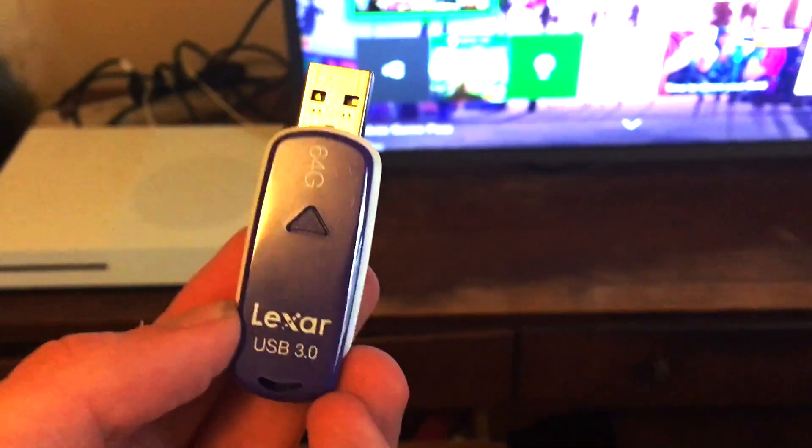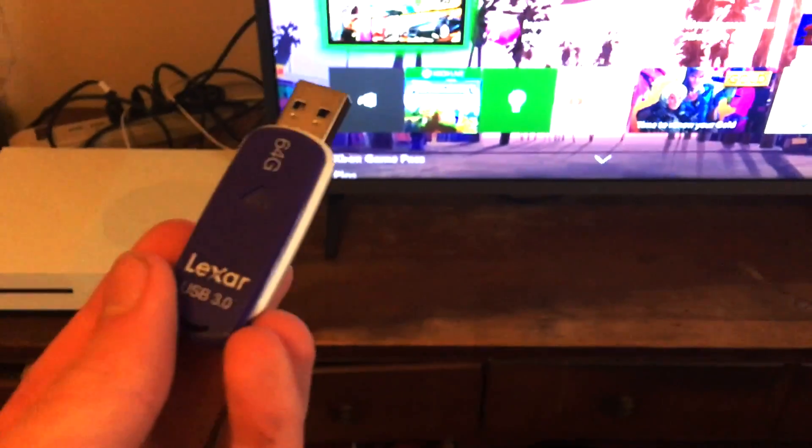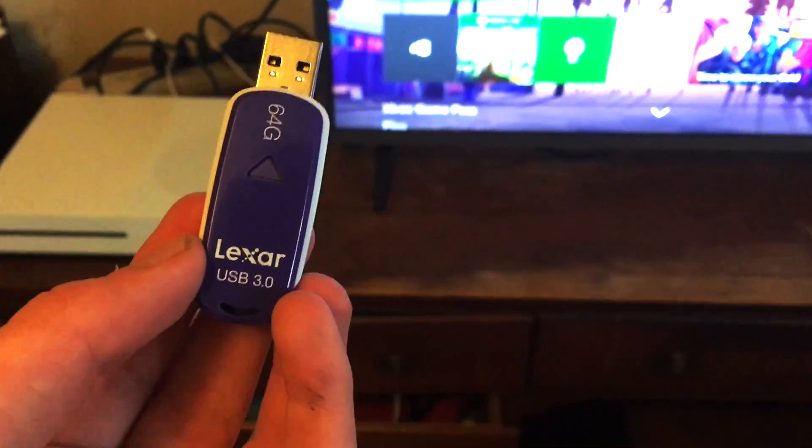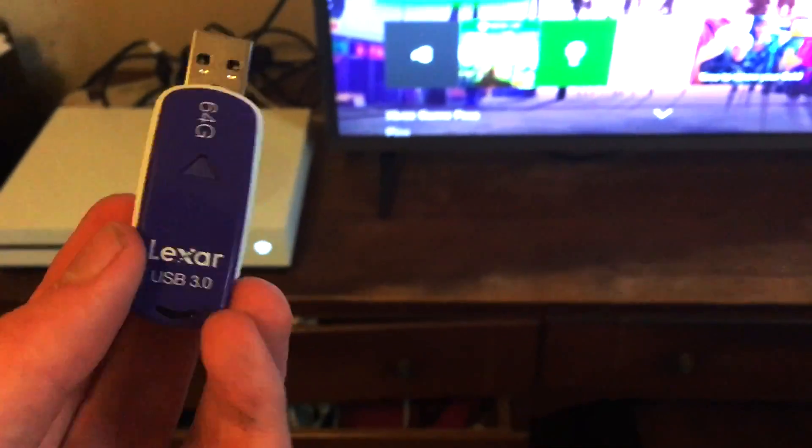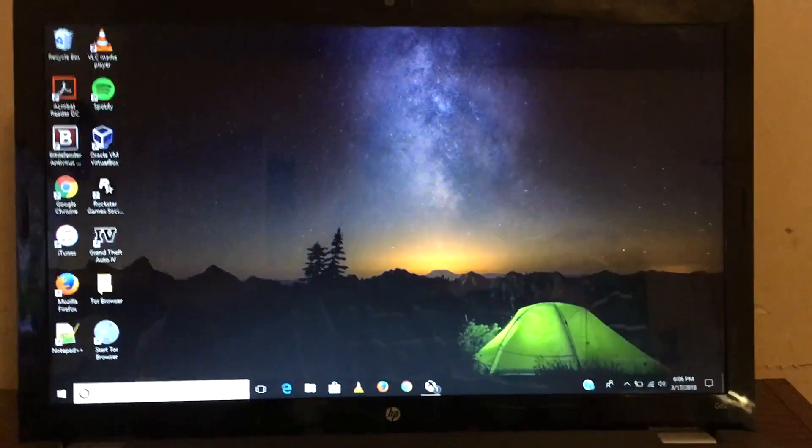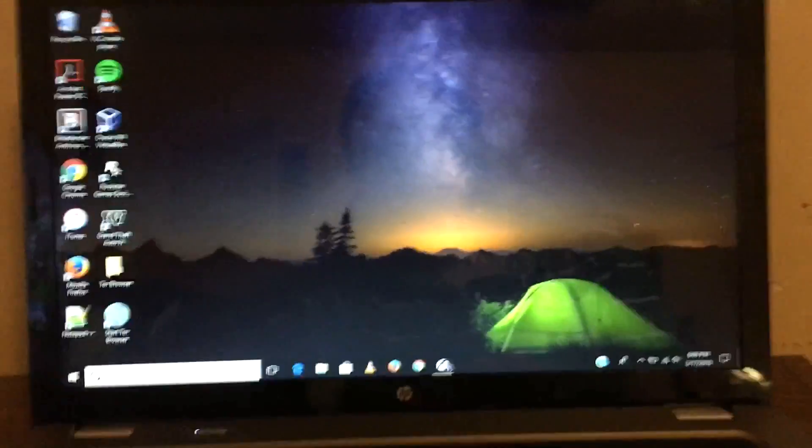Hello y'all, this is D-Dawg here. Today I'm about to be showing you how to set up a USB 3.0 flash drive on an Xbox One to record gameplay. In order to format this flash drive, you must have a Windows laptop.